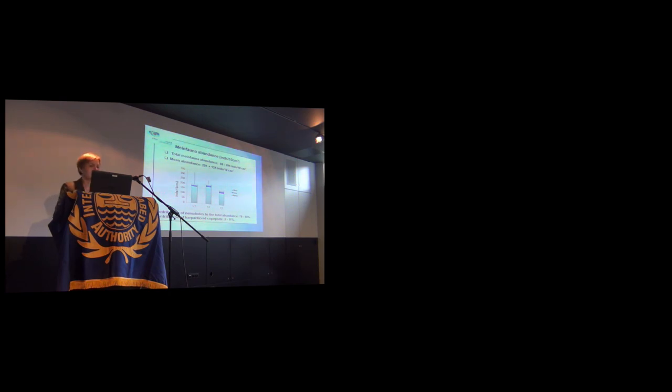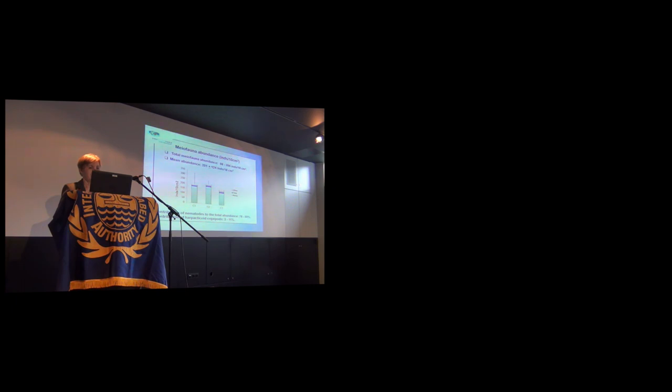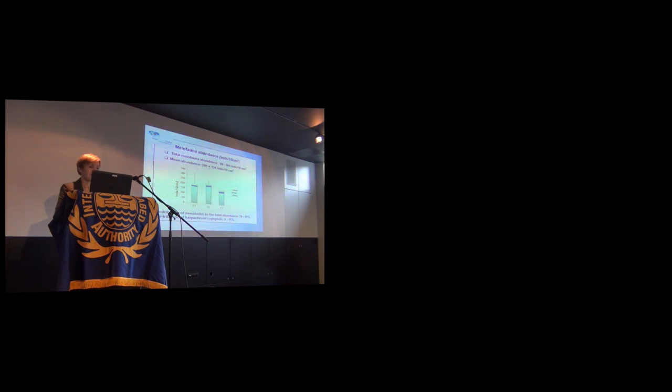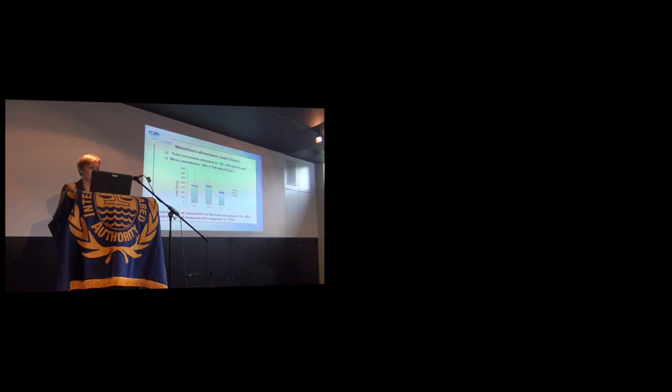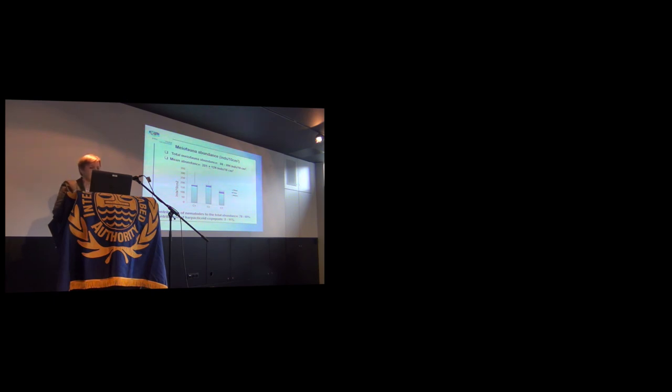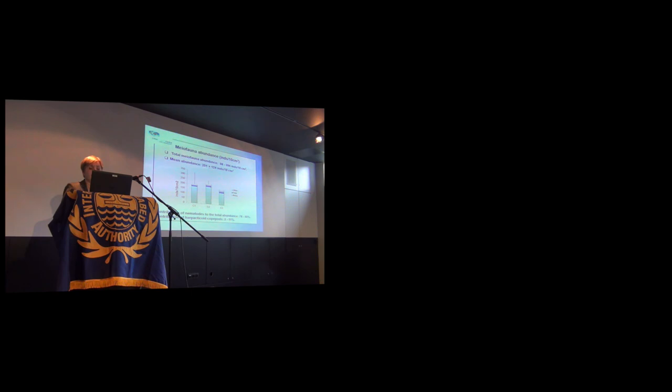Meiofauna abundance: Total meiofauna abundance throughout the studies changed in very big range from 86 to 394 individuals per 10 cm square, but mean abundance in all studies is about 201 plus minus 24 individuals per 10 square centimeters. Contribution of nematodes to the total abundance ranged between 76 to 88%, and the contribution of harpacticoid copepods ranged between 11 to 23%.